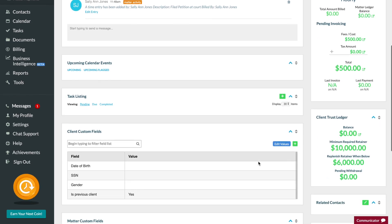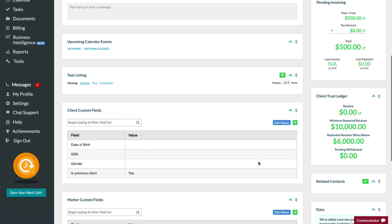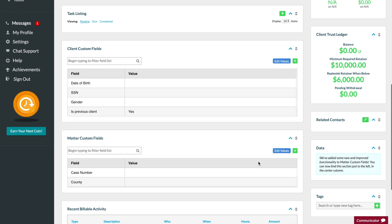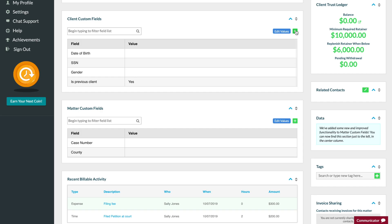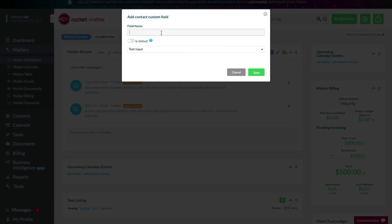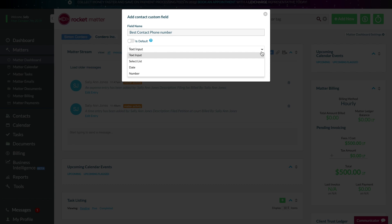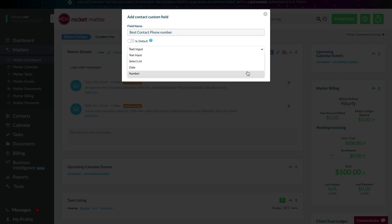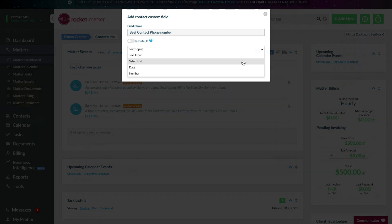Our custom fields just got a facelift. Now you can create client or matter custom fields and create specific field types. Choose from fields such as date pickers, numeric fields, alphanumeric fields, or create drop-down lists for you to choose from.